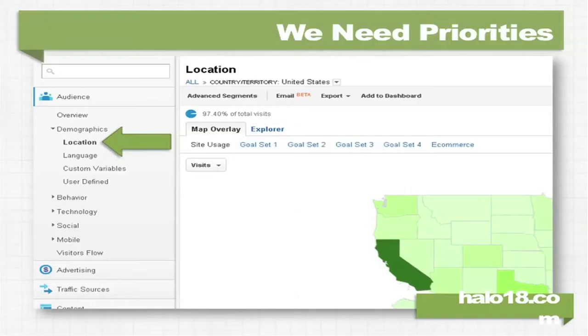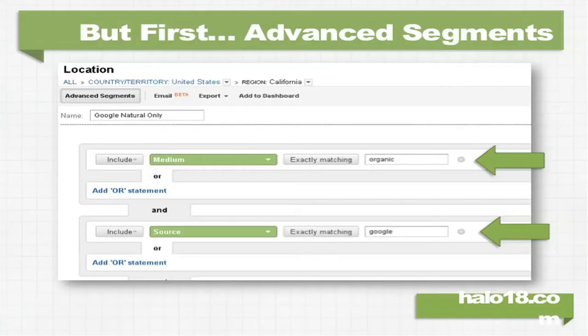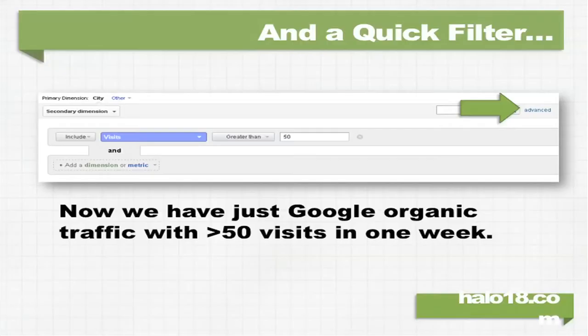We need priorities. To make a priority list and decide what I'm going to go after, I've been using the location tool in Google Analytics — a tool I never even opened until four or five months ago. This is really helpful, but first we need to do some advanced segments. The first thing I do is make sure I'm only looking at traffic that came from Google organic search. Then in the location tool, I put a quick filter. I was looking at a week's worth of data and wanted just cities that sent me over 50 visits in one week.